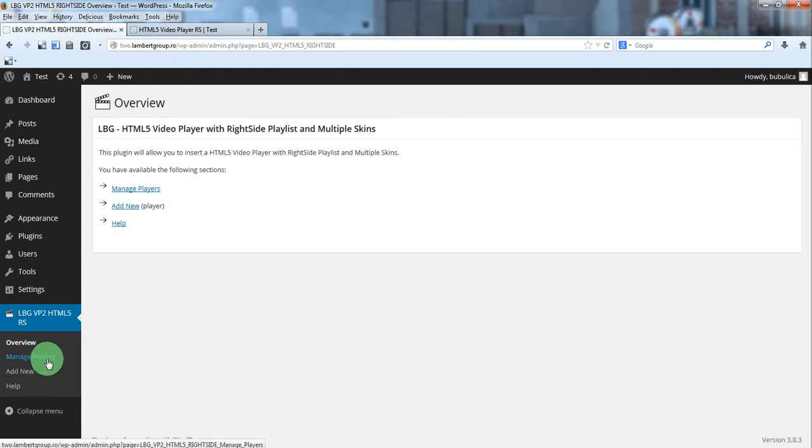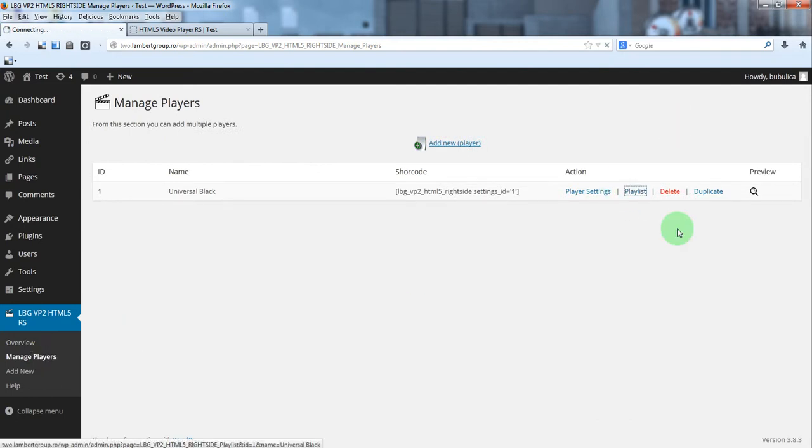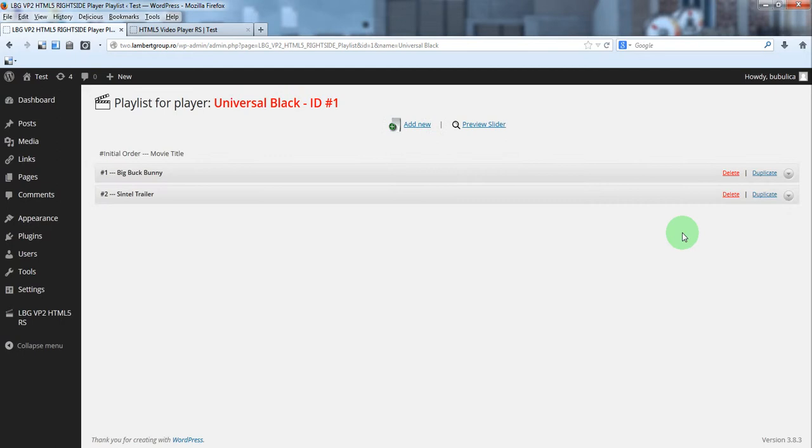Go to manage players section and click playlist. In this section you'll see the items already defined.